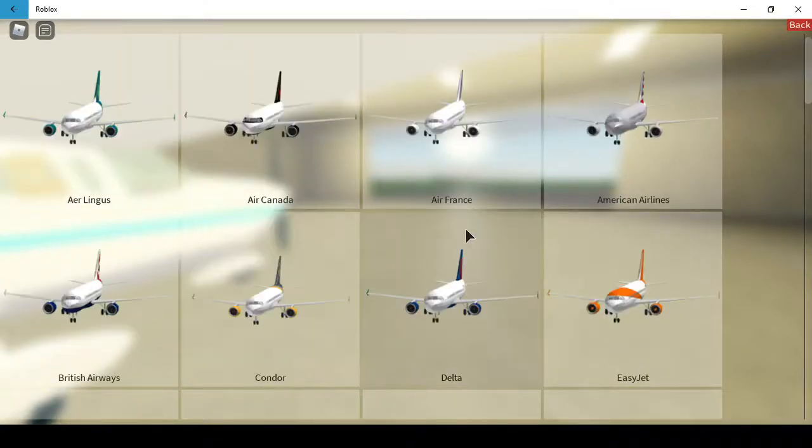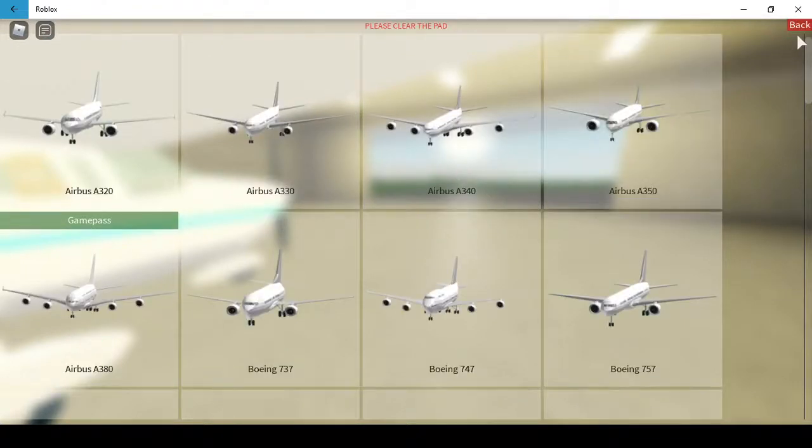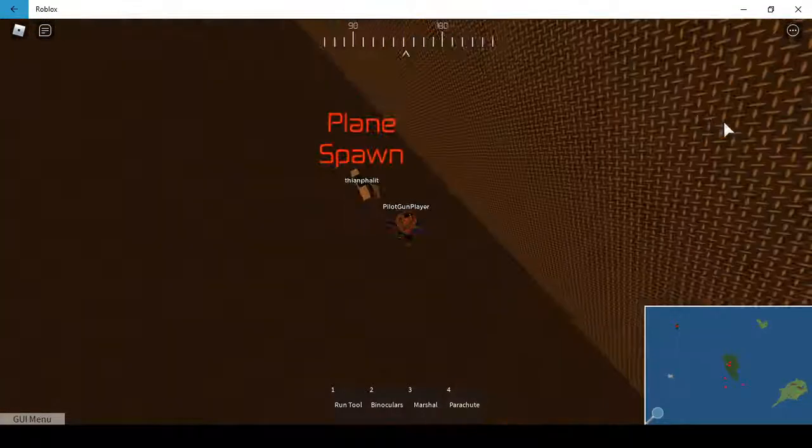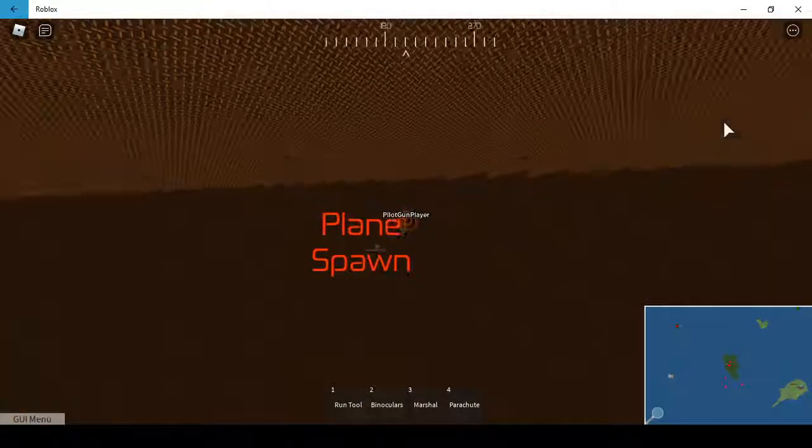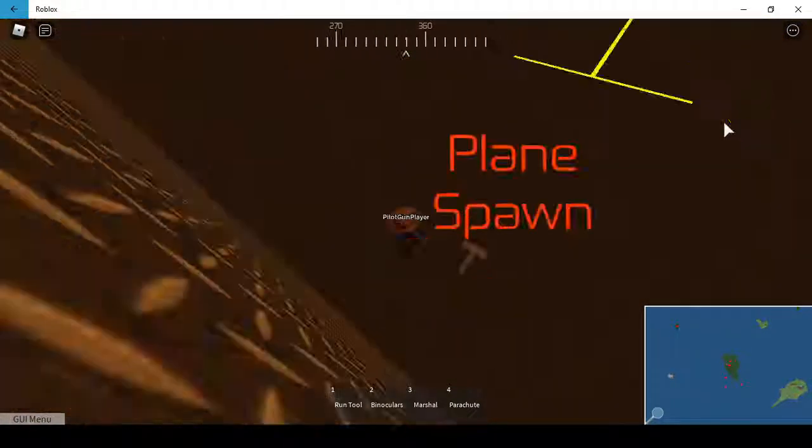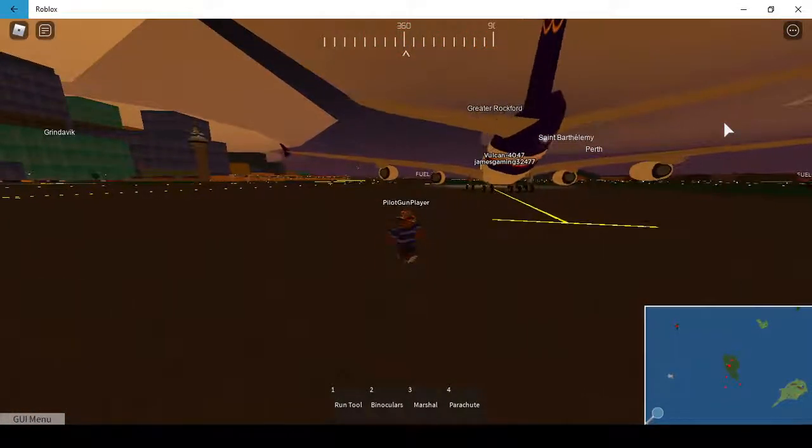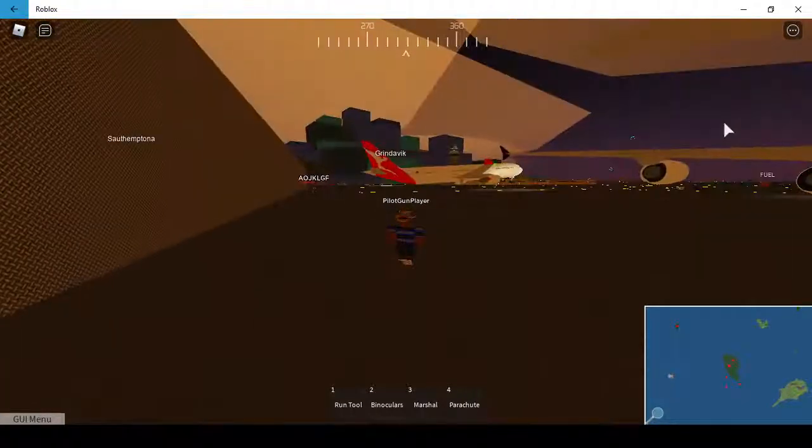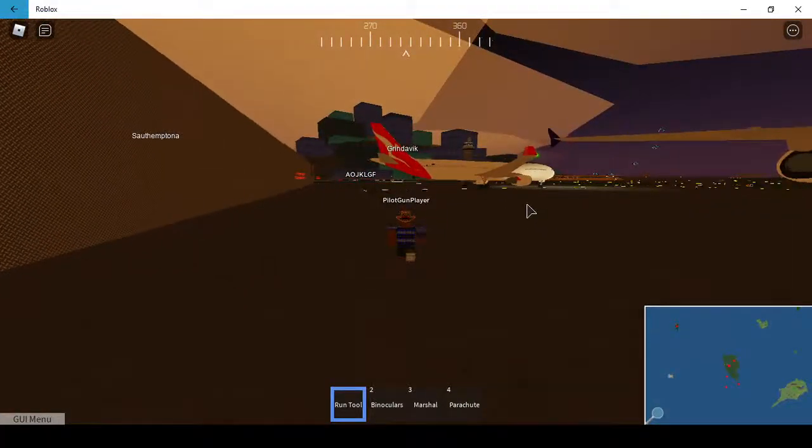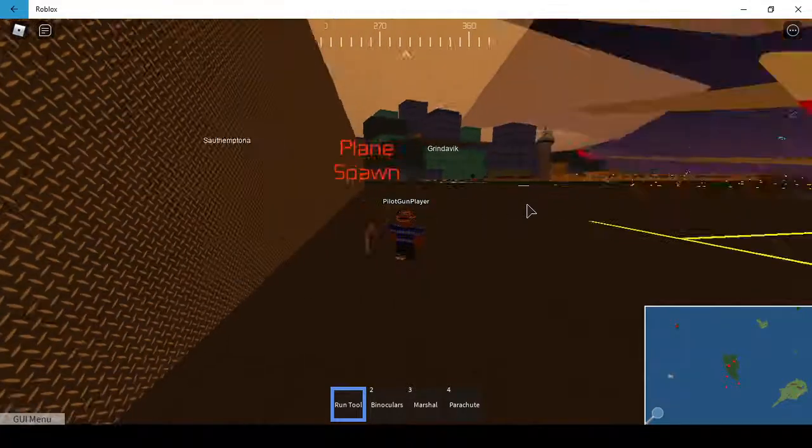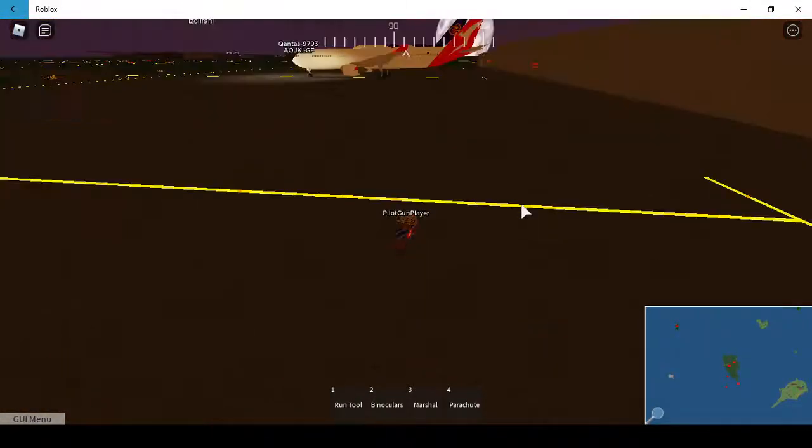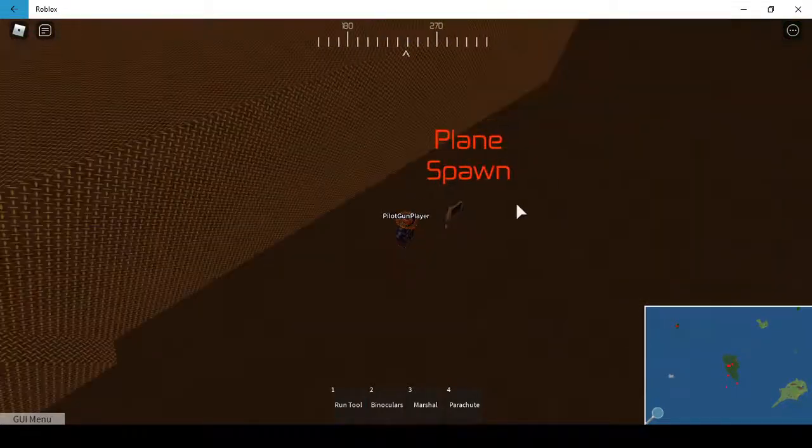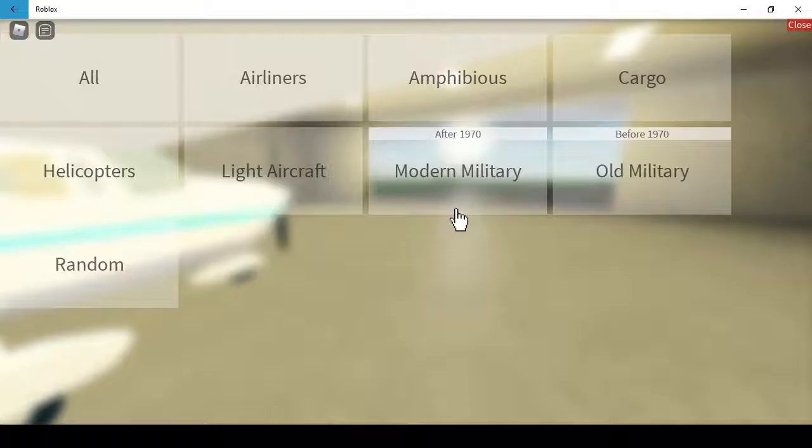I think they added some... oh, that guy just spawned. Let me just spawn on another pad because what the hell. Wait, where's that? Oh my gosh, it's so laggy right now.